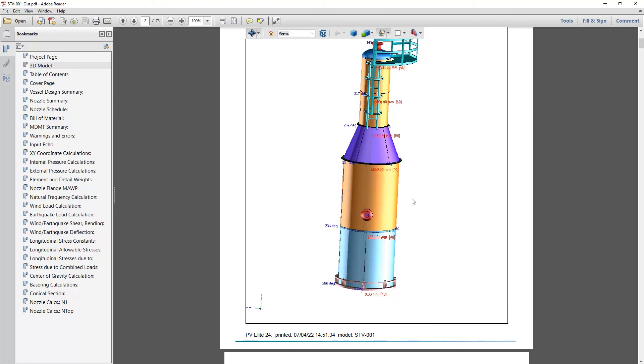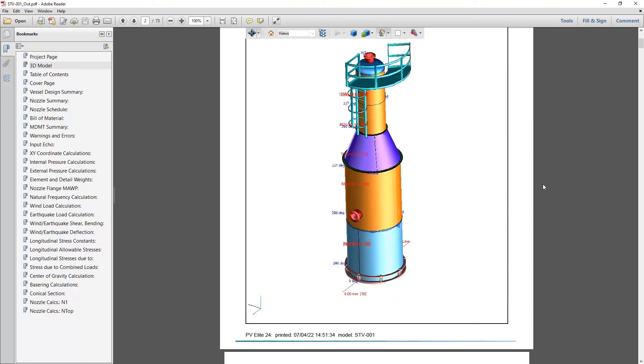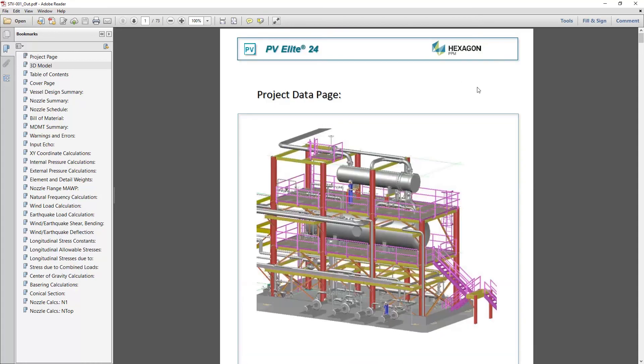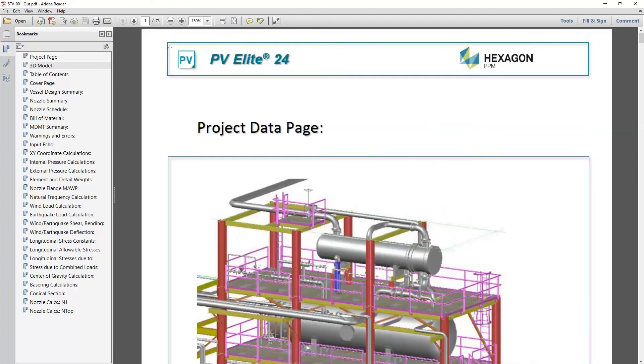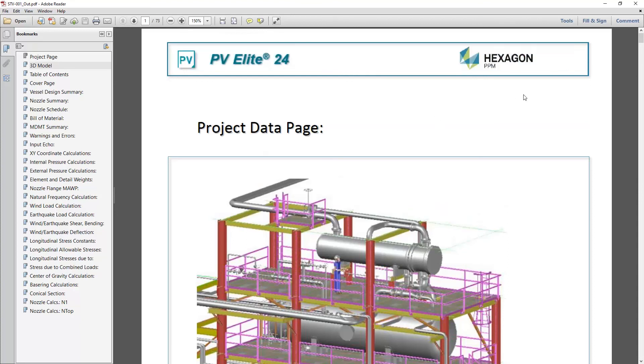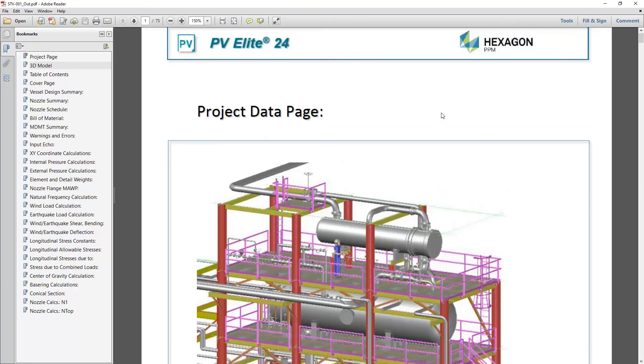And of course, this is now a simple PDF document that can be shared with anyone. The report itself is based upon some template files in the PV Elite install folder. So you can change these, you can adjust the logos, the headers, the footers, and the title page of the PDF as well.